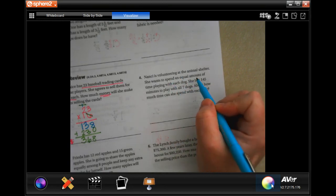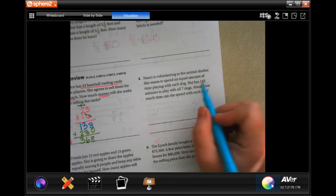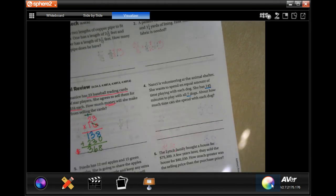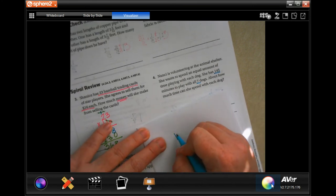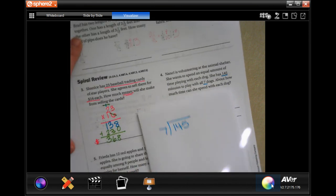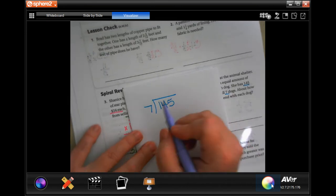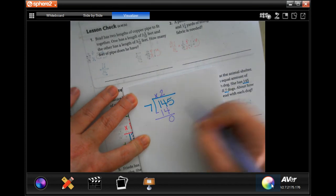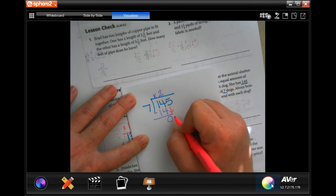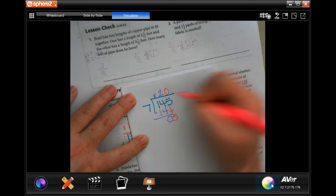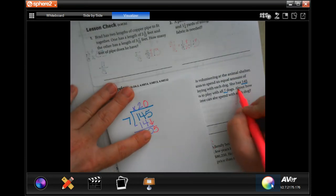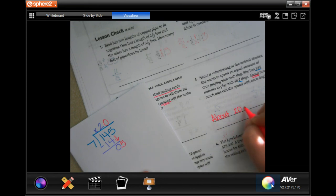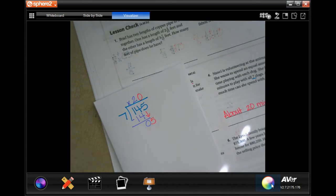Nancy is volunteering at an animal shelter. She has 145 minutes to play with seven dogs equally — how much time with each dog? Seven won't go into 1, but goes into 14 two times, which is 14; subtract and get zero. Bring down the five — seven won't go into five. Since it says 'about how long,' the answer is about 20 minutes.